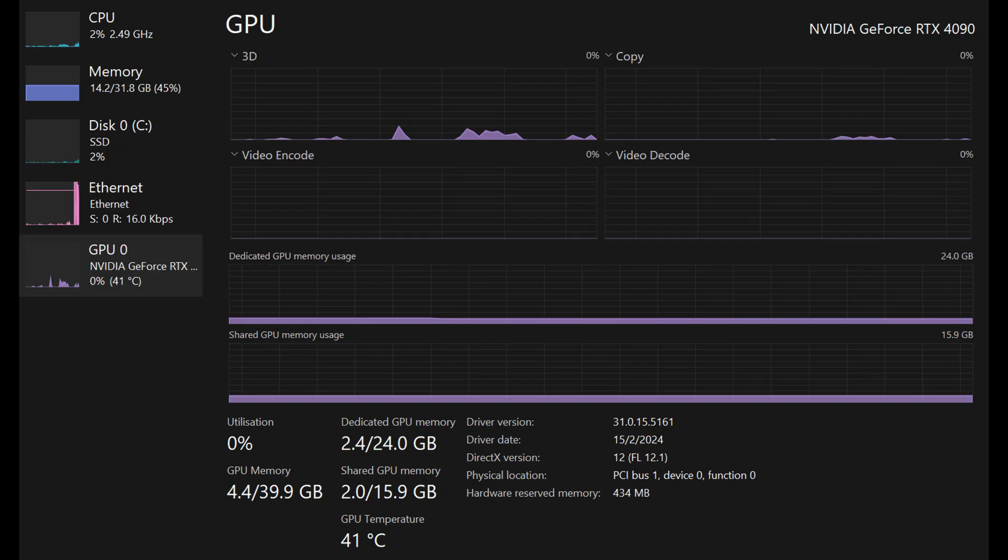Before we start, I have to mention that my PC is running on a 4090 GPU with 24GB VRAM and a 32GB DDR5 RAM. So the speed that I'll show later in the video might not be exactly the same as yours, but you can just downscale it accordingly based on your base result.